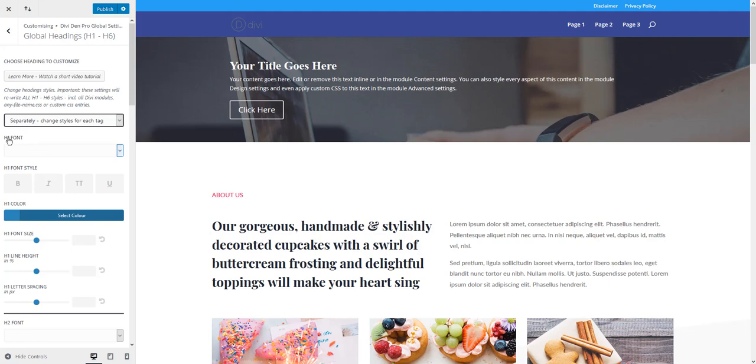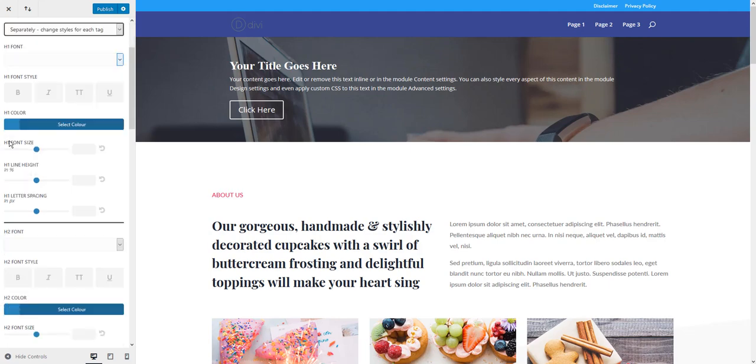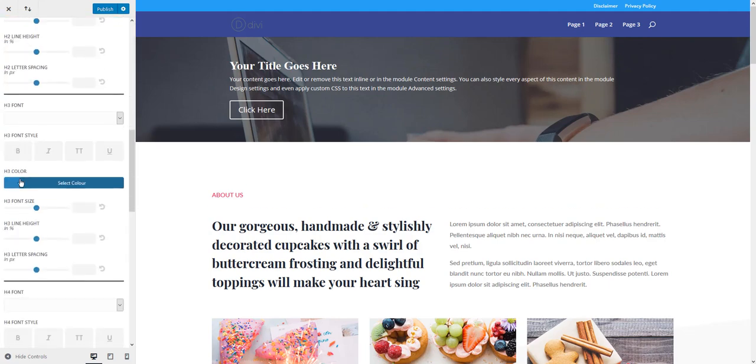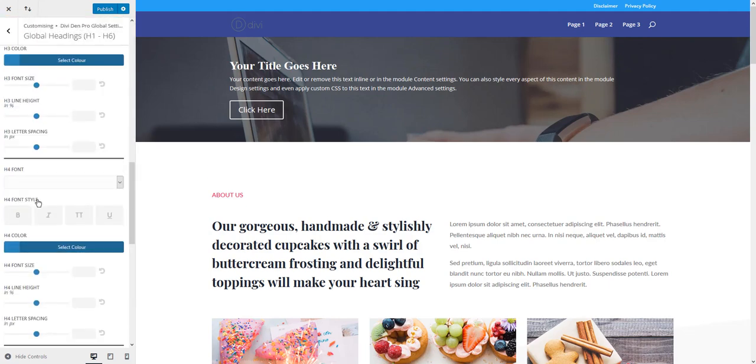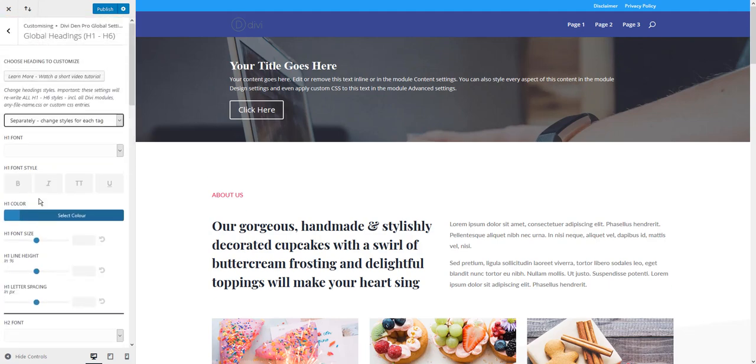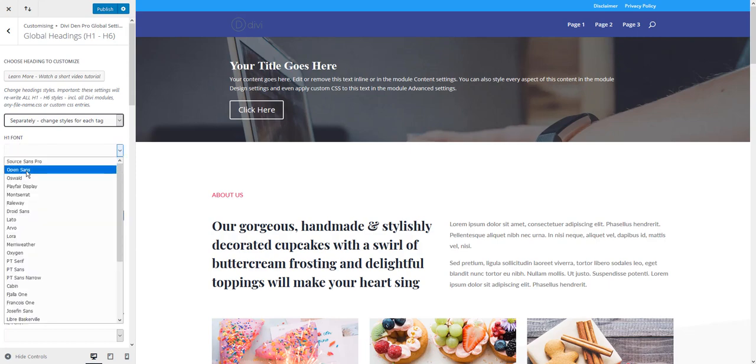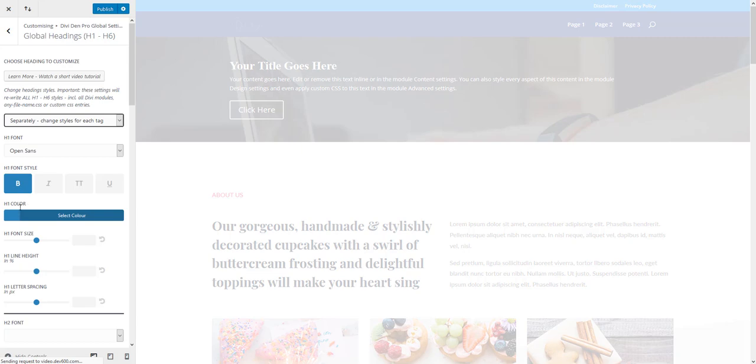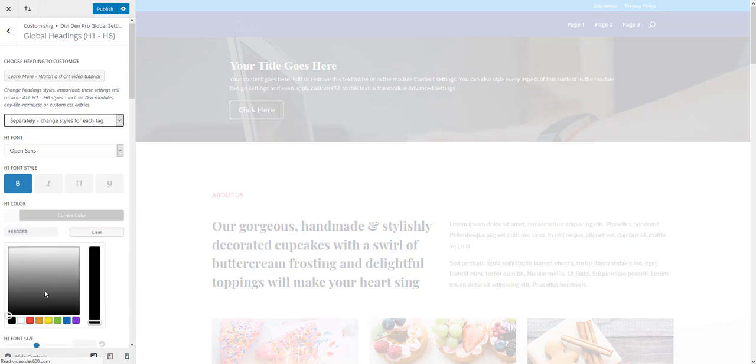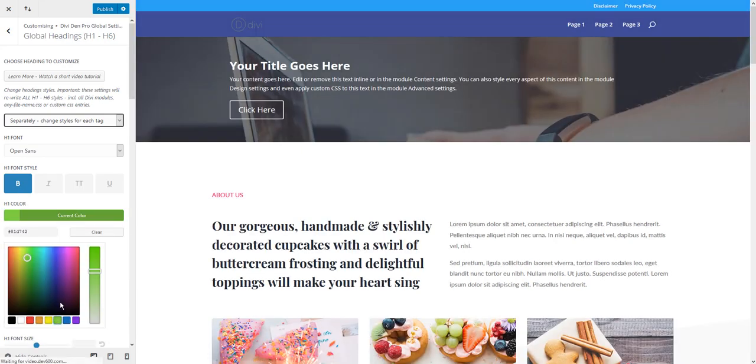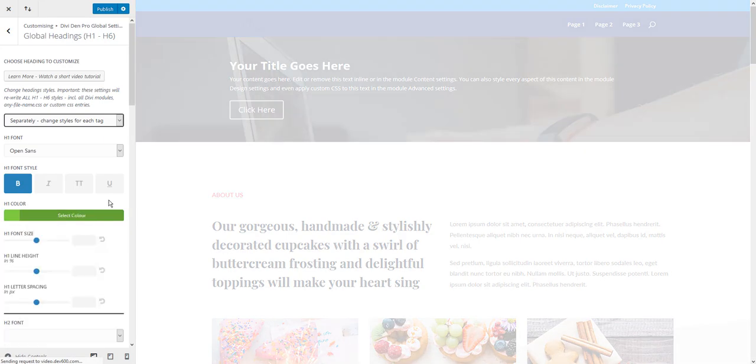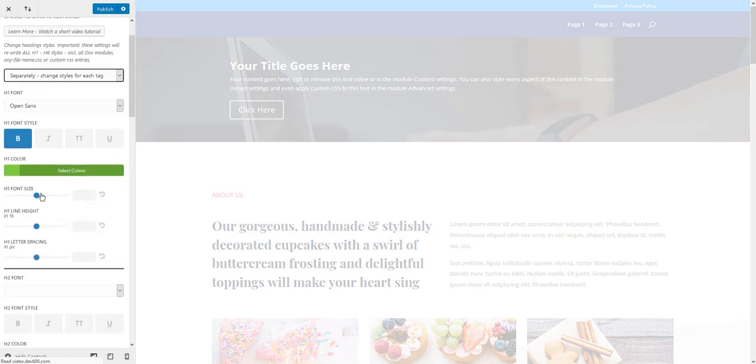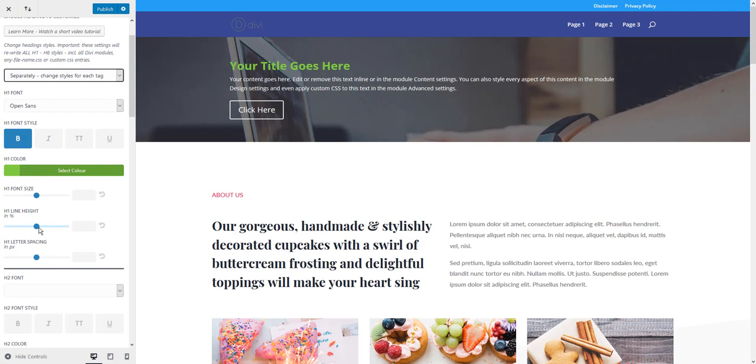You have titles for all these heading tags like H1, H2, H3, so you can easily tell what you're customizing. Here's the H1 font, so you can choose the font family, font style, color, font size, line height.